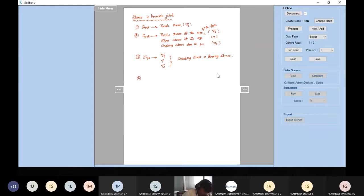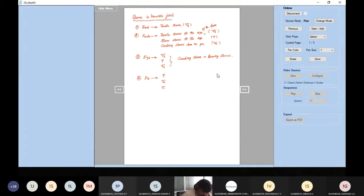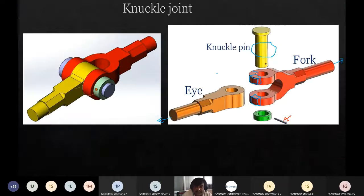How about the pin? Shear failure of the pin — tau. Because the pin is kept inside both the fork and the eye, there will be shear stress. By default there will also be sigma c. Sigma c in the case of the pin will happen two times because of double shear — the pin is kept here and will fail at two locations.